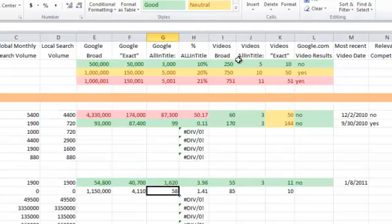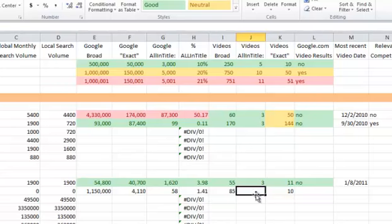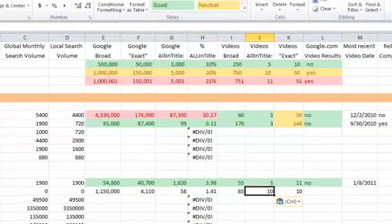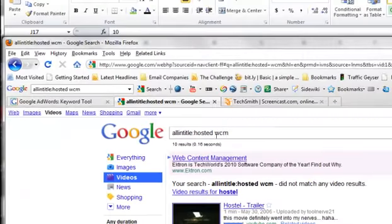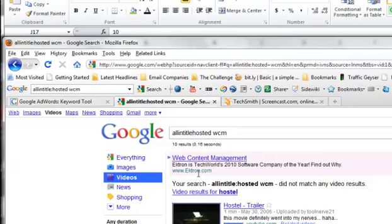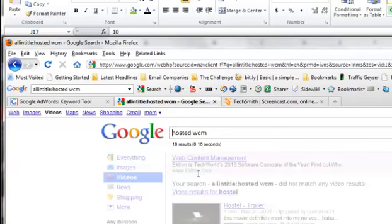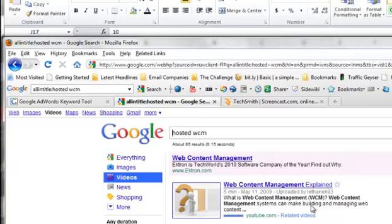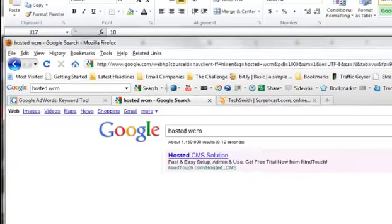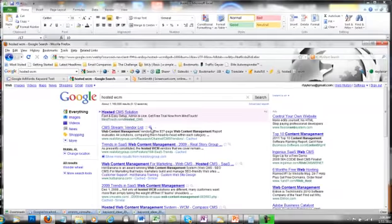Video all in title would be 10 over here. Now the next thing I want to do is go back to this. I want to see if Google pulls up any video results when we're looking just for the main broad keyword term. So we're searching the web.